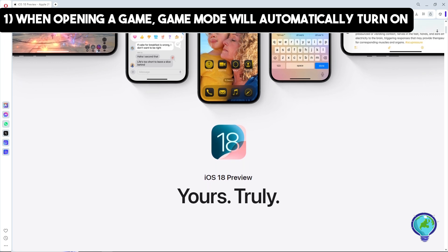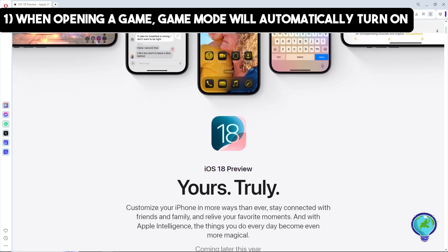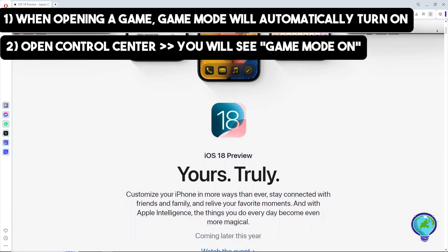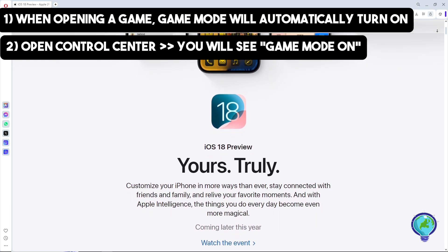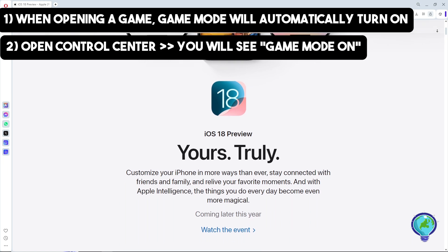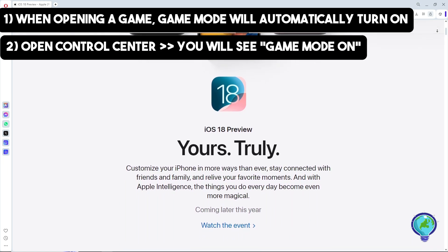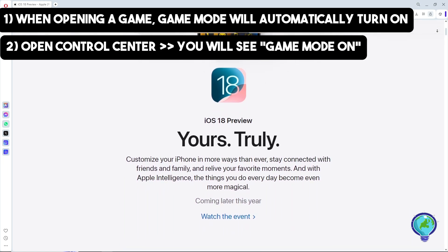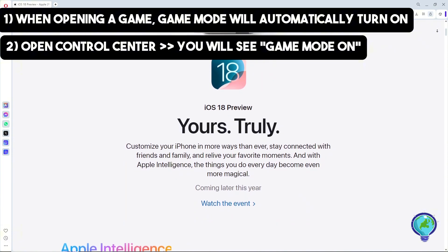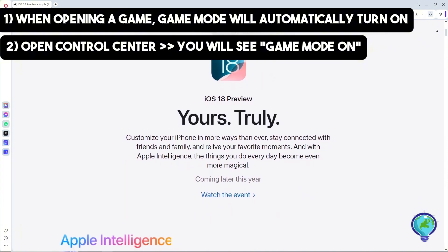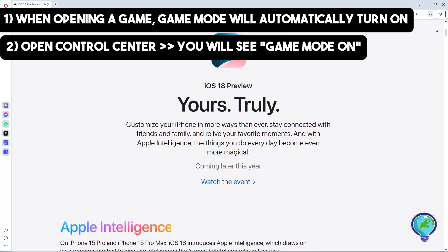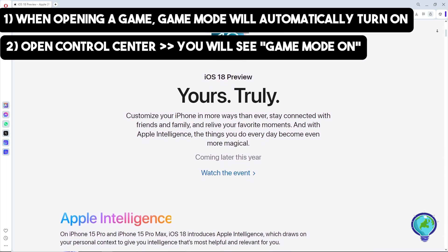While in the game, swipe down from the top right corner of the screen to open the Control Center. In the Control Center, you will see a button labeled 'Game Mode On' with the game's name displayed. This button is used to manage Game Mode.